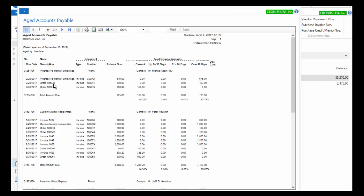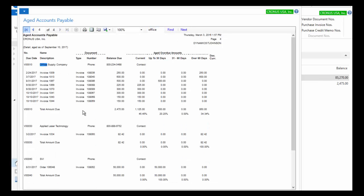Here's my detail aging report. I can see for each vendor all of the invoices that are due and the age of each invoice. I'll type 'office' in the find field to locate the office supply company. You can see the $300 invoice we just did — there are a number of current invoices and $1,350 that are past due, so I want to make sure I pay those as soon as possible.